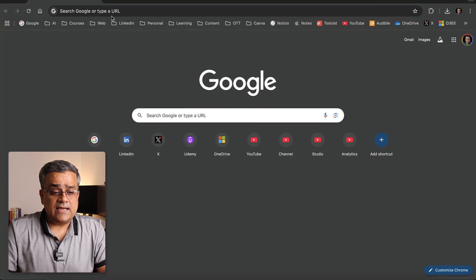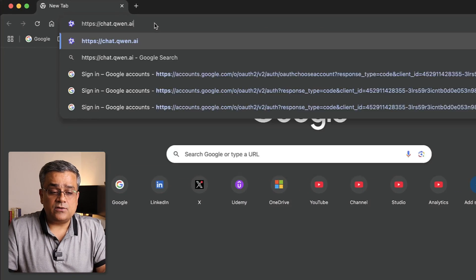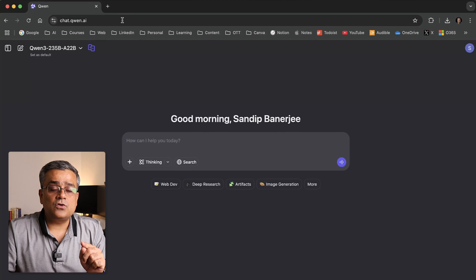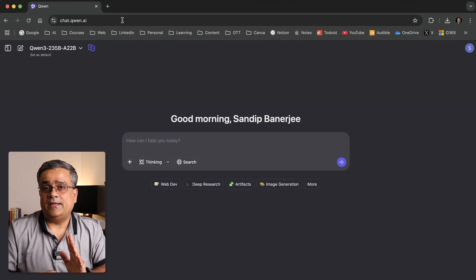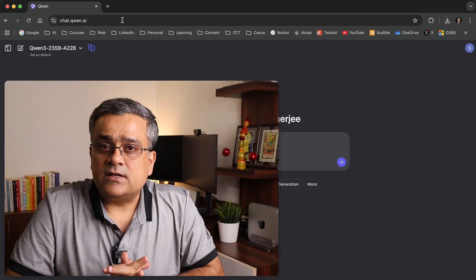Currently I'm in the Google homepage and here I will paste this particular link: chat.qwen.ai. Now I logged in directly in this particular console. If you are using it for the first time, you can use your Google credentials to log in. You can also create a separate email ID and log in using that email ID and password.